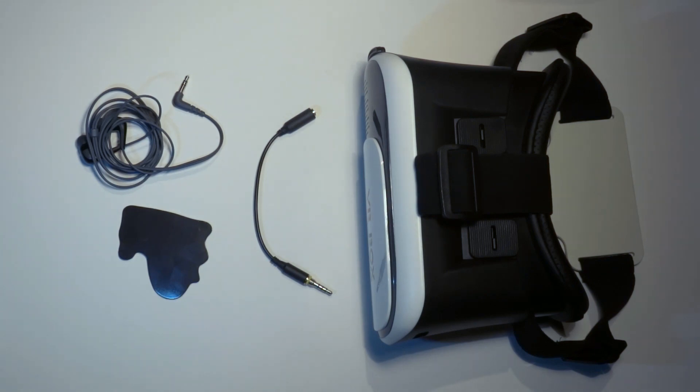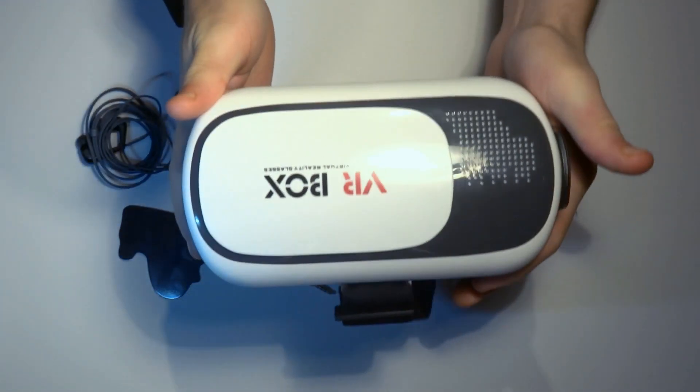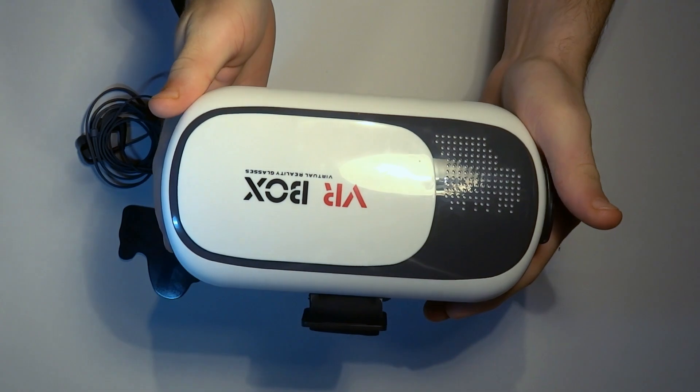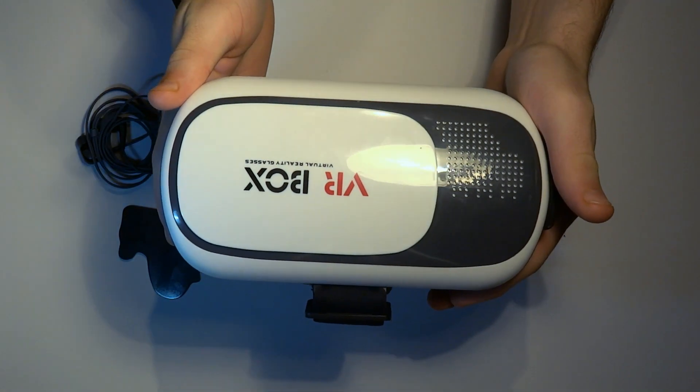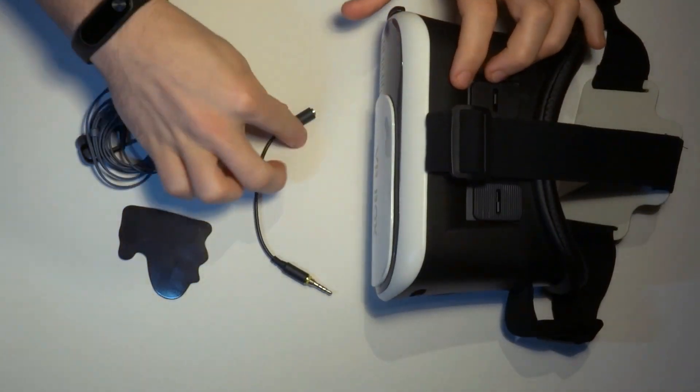In this video I am going to show you how to modify your VR box to make it better. We are going to add a magnetic button as well as a headphone jack extension for easier use.